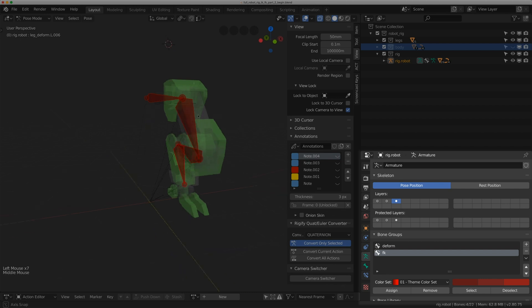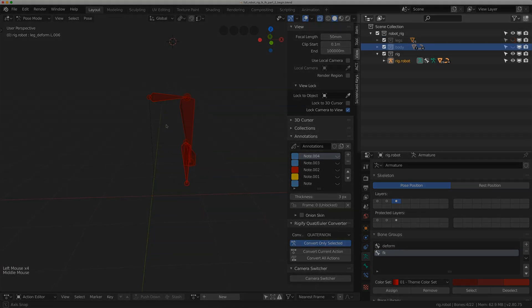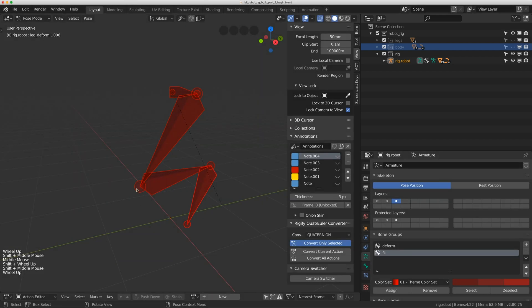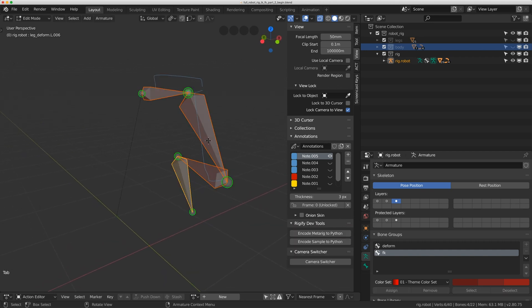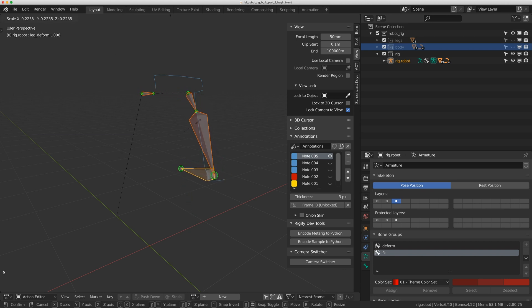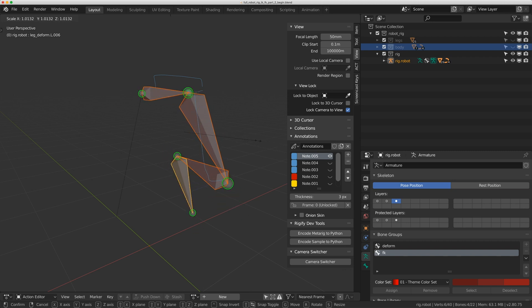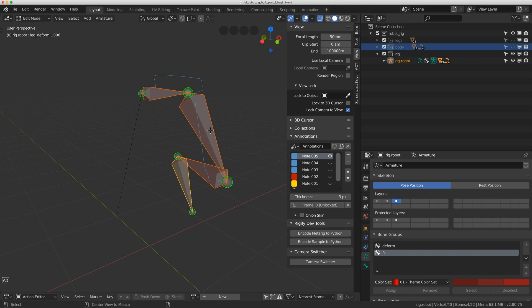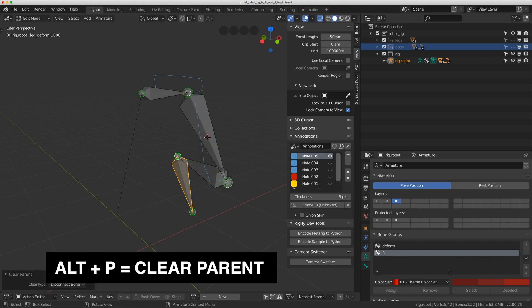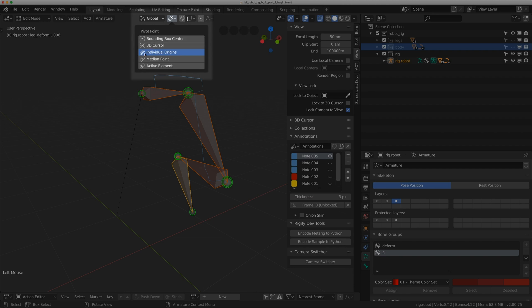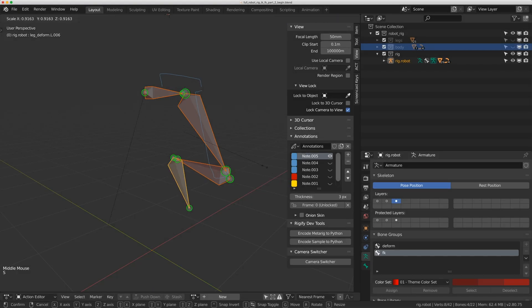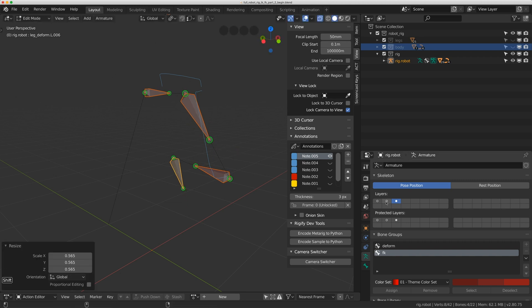I'll go back to pose mode, add a new bone group called 'fk', assign it, and make it red. FK controllers don't need to go to the full length of the deformed bone, so I'll make them smaller. In edit mode, scaling them causes weirdness because it's a connected bone, so I'll hit Escape, do Alt+P to disconnect the bone, then select all, set pivot to individual origins, and scale them down with S.